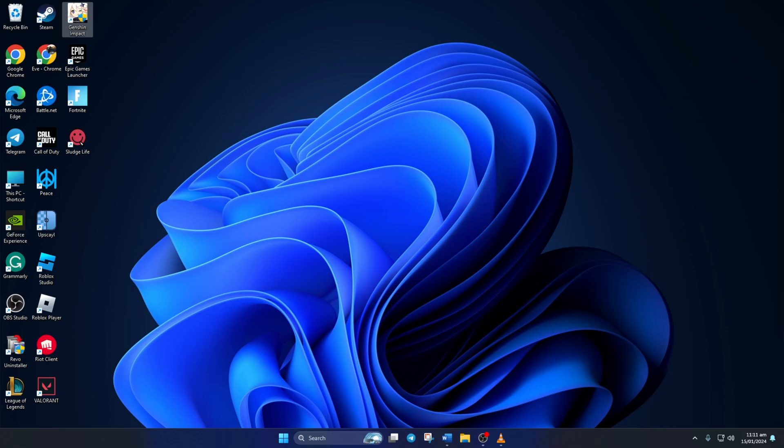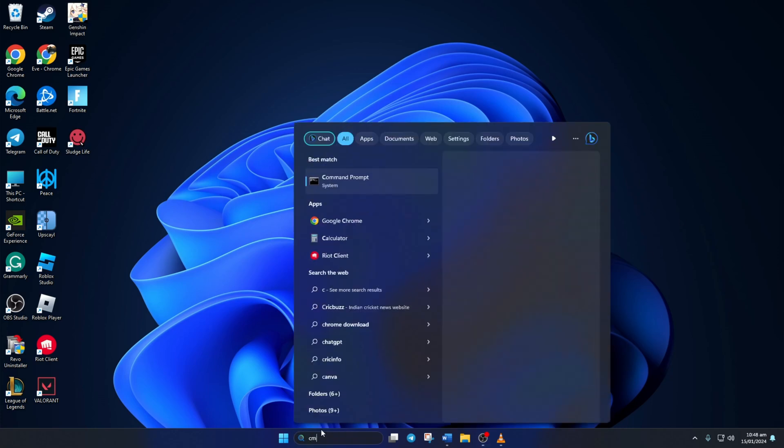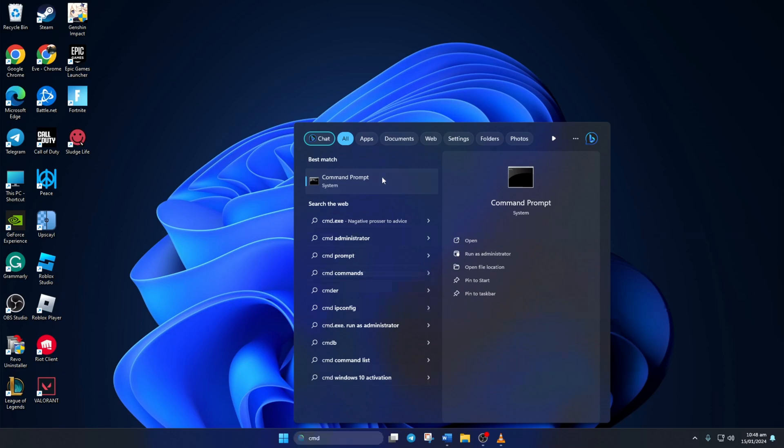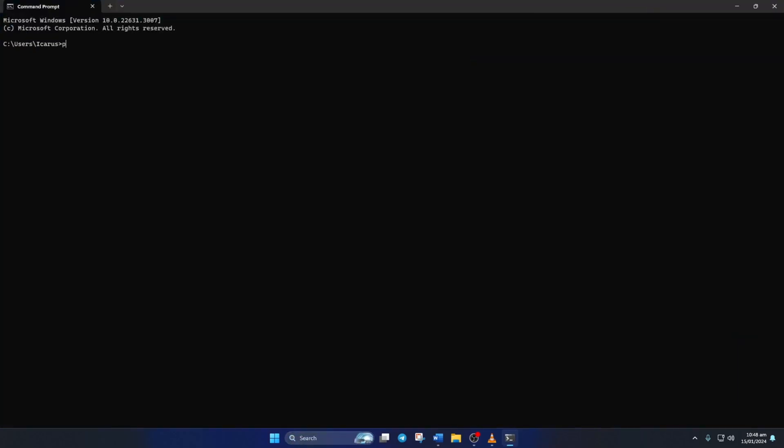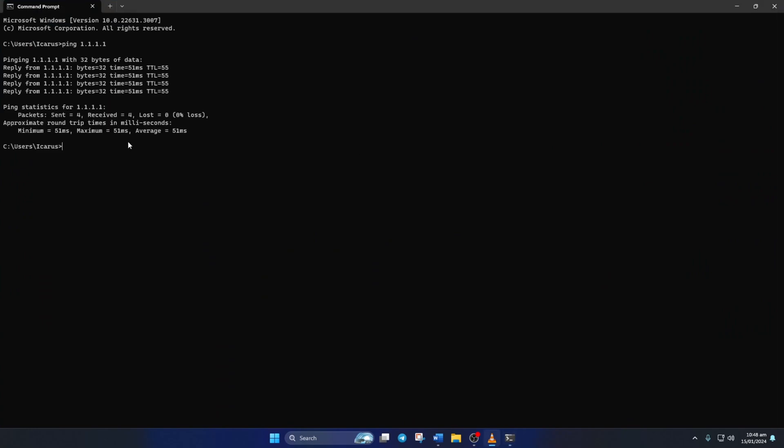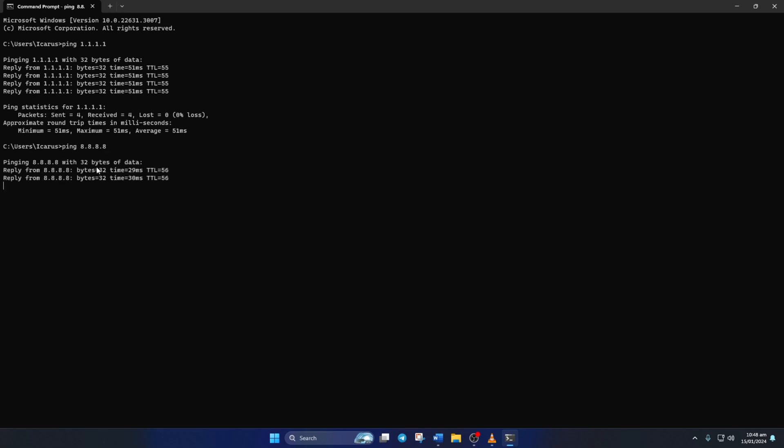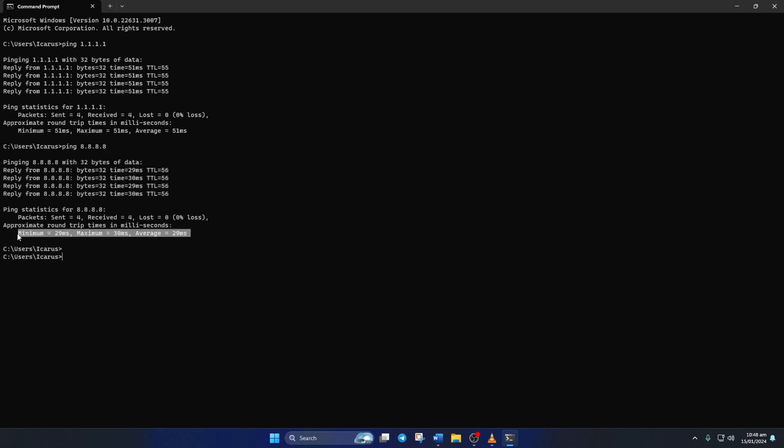Solution 3. If you're still getting the error, change your DNS server to a better one. For this, open Command Prompt again. Now type ping 1.1.1.1 and press Enter. Doing this will give you the minimum, maximum, and average ping of this DNS server. Next, type in ping 8.8.8.8 and press Enter. And this will give you the minimum, maximum, and average ping of this DNS server.